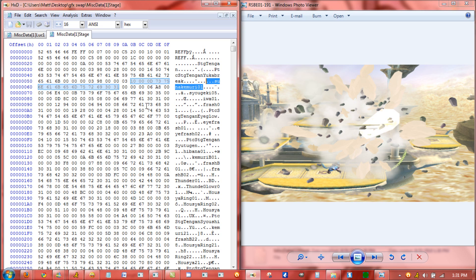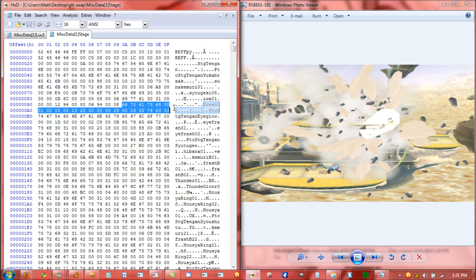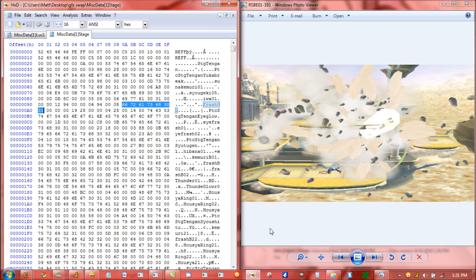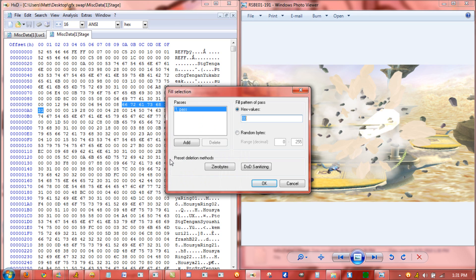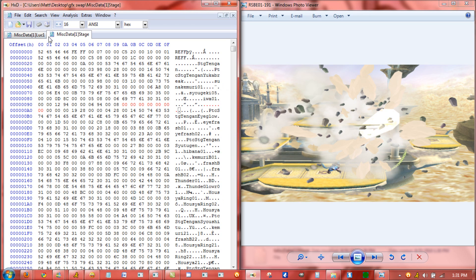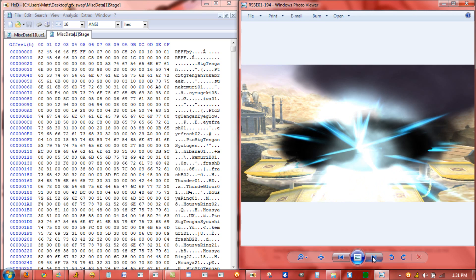And for this one, I hexed out Frash. Frash01 alone. And when you hex out individual graphic pieces, it removes individual graphics. So hexing this out by filling it in and saving this removes this flash from appearing when damaging the stage.